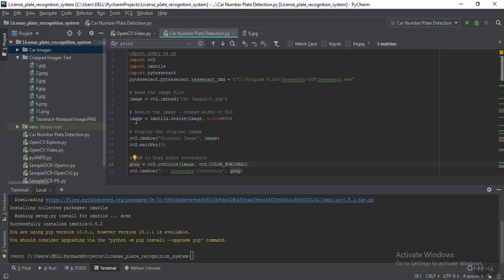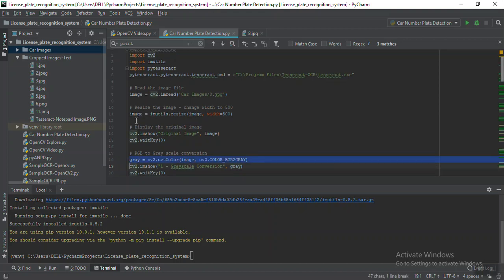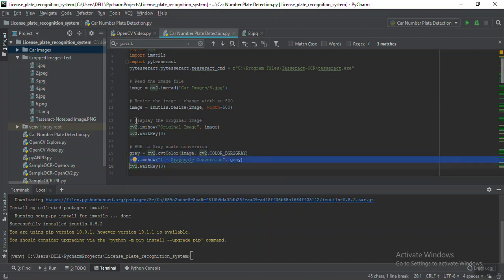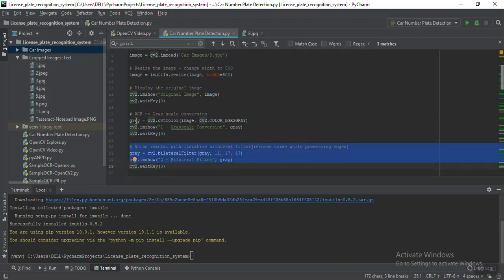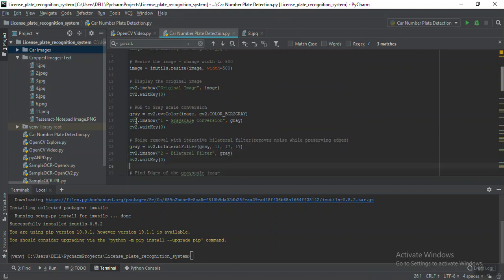On top of this original image we are doing some pre-processing steps, like converting to grayscale — that will reduce the number of channels, making the image easier to handle. On top of that grayscale image we'll be doing noise reduction and smoothing techniques. Here I'm converting the colored image into a grayscale image and showing that as output. On top of that I'm removing the noise and making the image much smoother, removing sharpness so it's easier to identify different parts of the image.